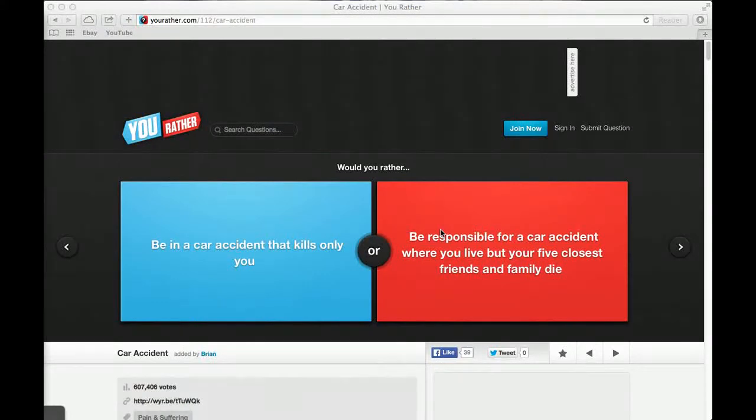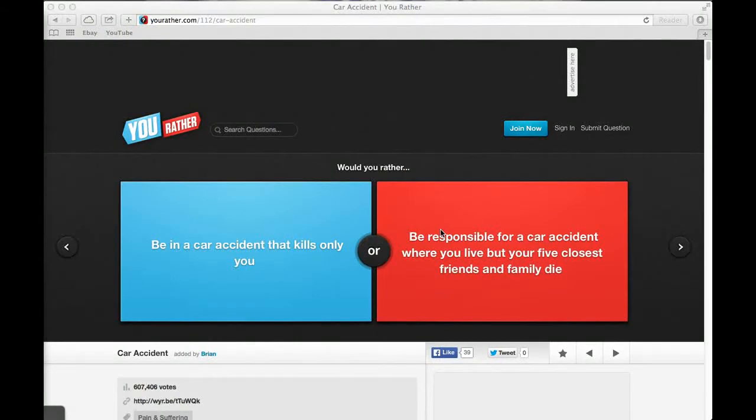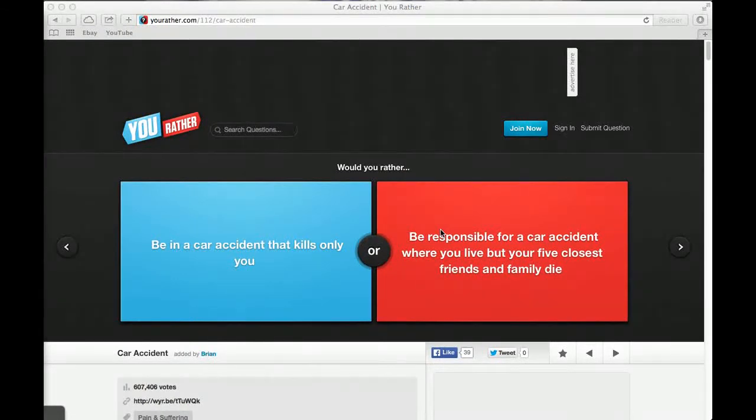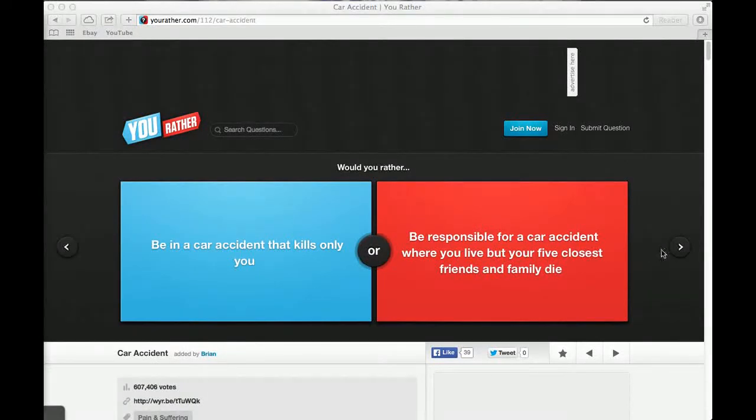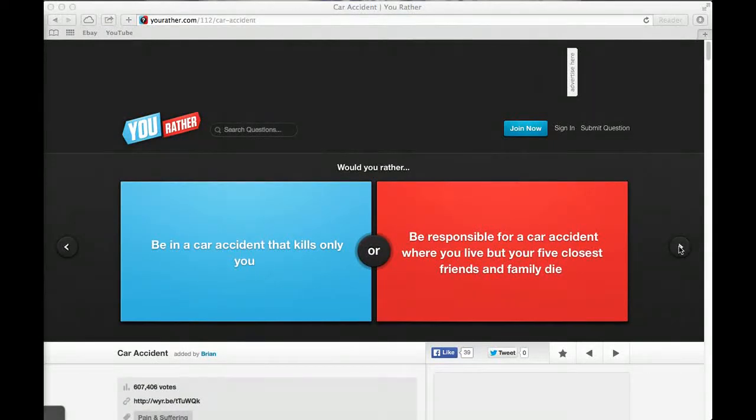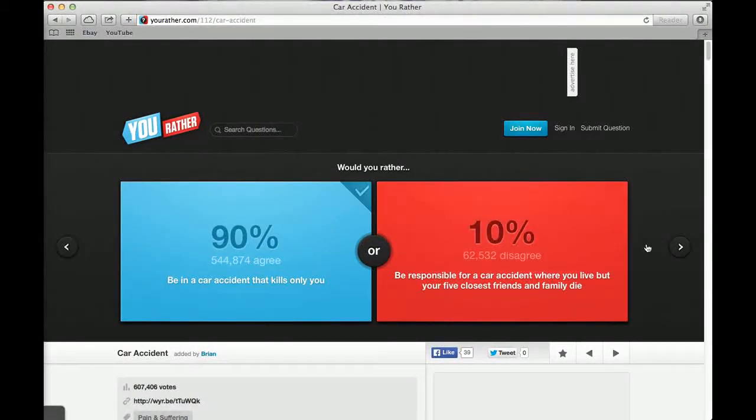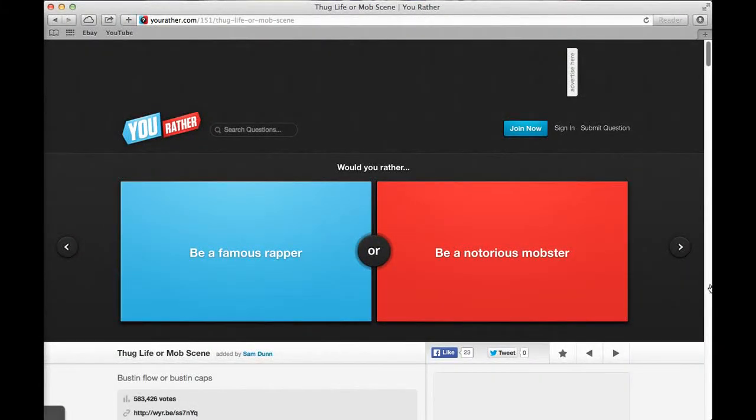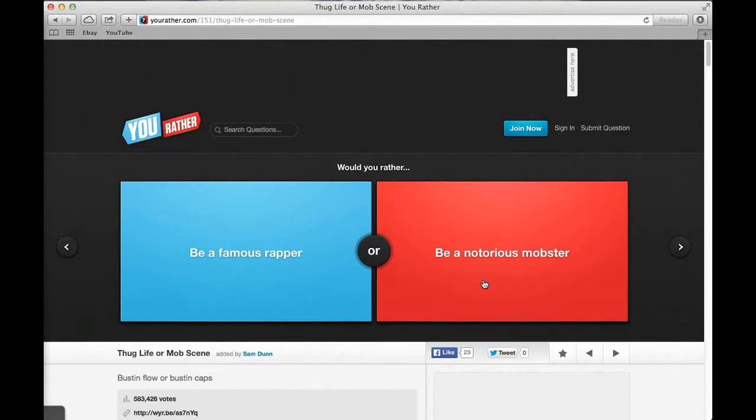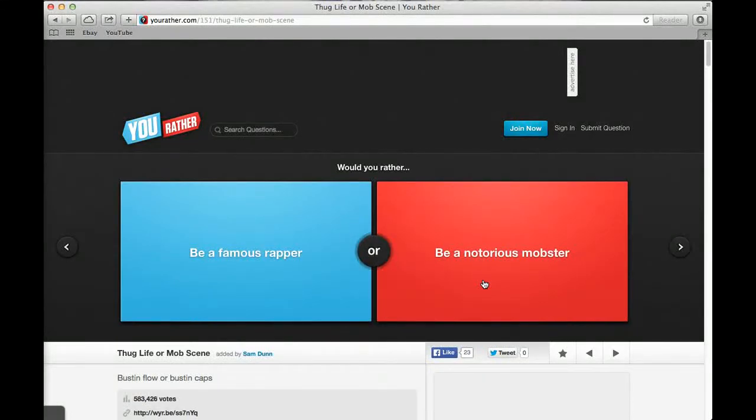Let's kick it off with question number 1. Would you rather be in an accident that kills only you or be responsible for a car accident where you live but your 5 closest friends and family die? I'd rather die. That's horrible, be responsible and live with the fact that they died. 90% said that and 10% were selfish people. Would you rather be hunted by Jack Bauer or Jason Bourne? Jason Bourne. 47% said Jack Bauer and 53% said Jason Bourne.